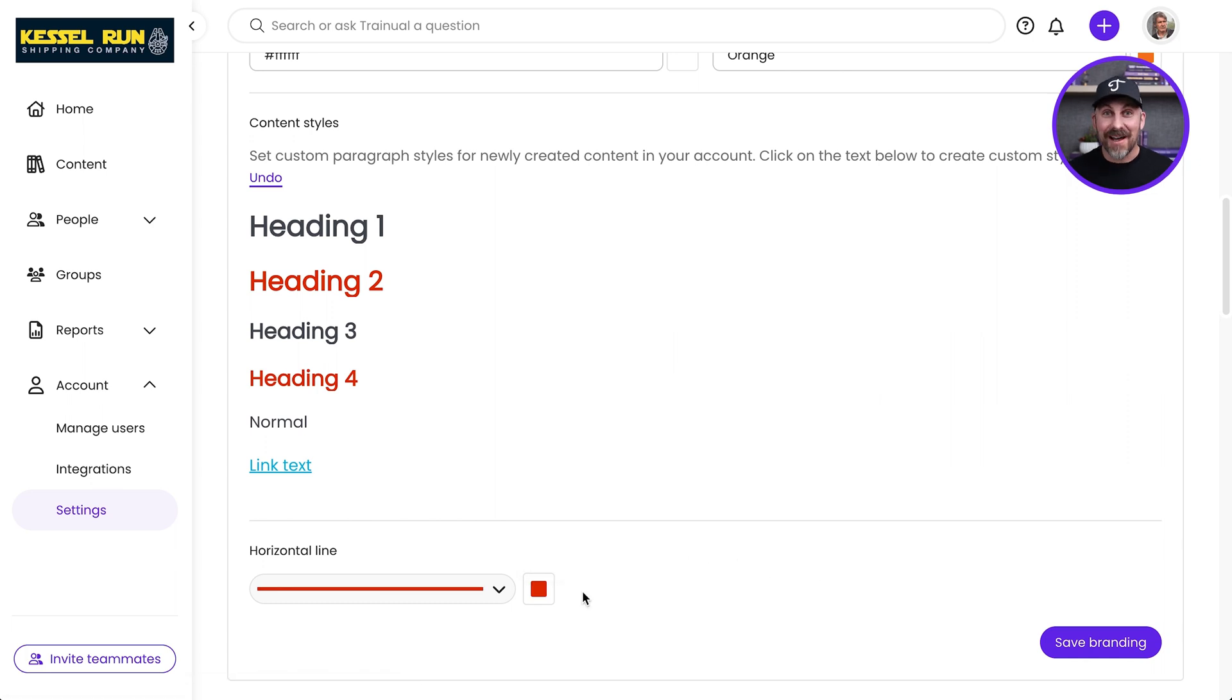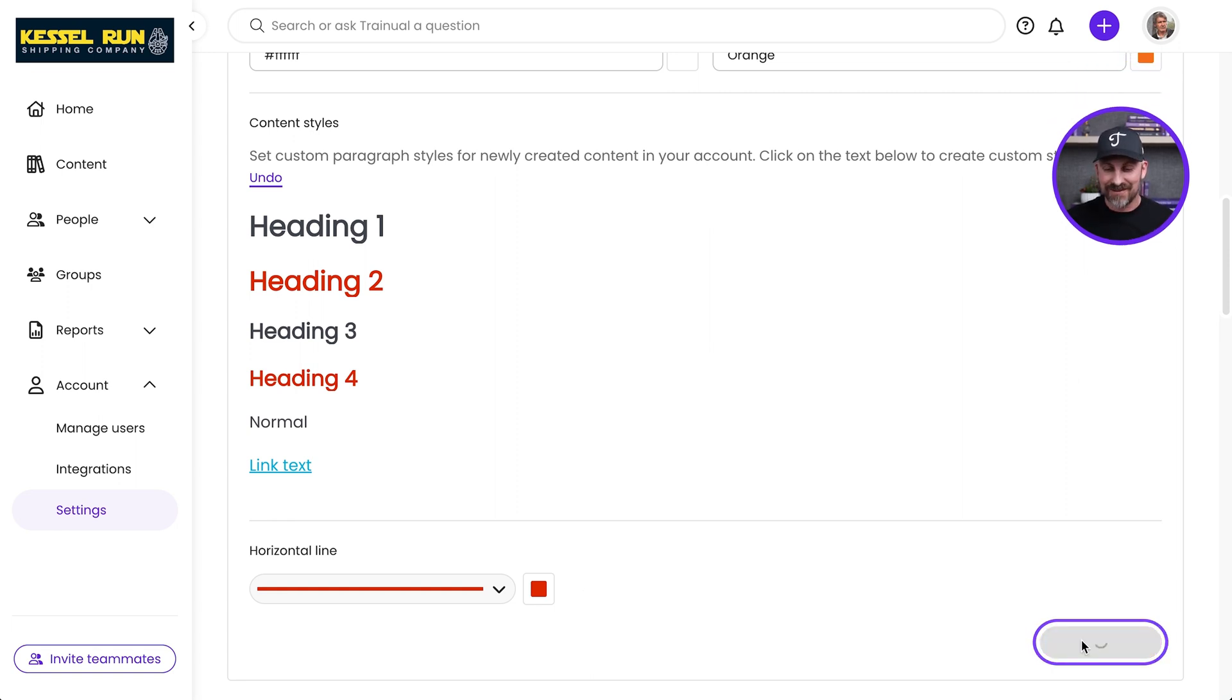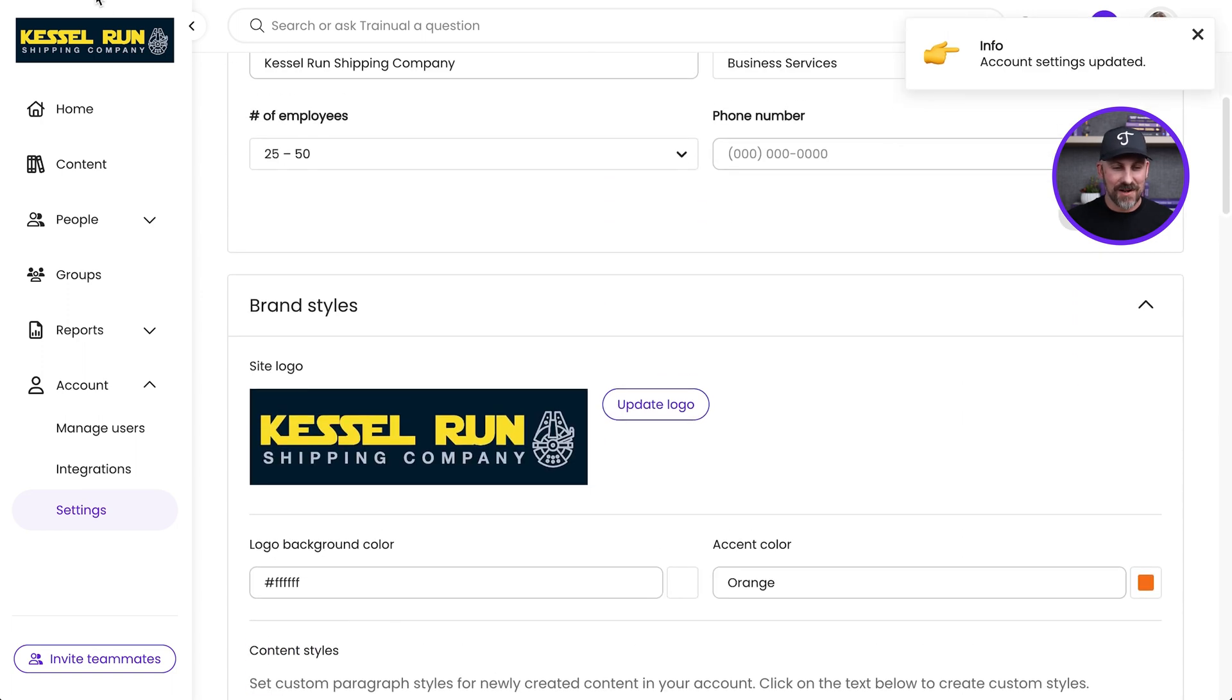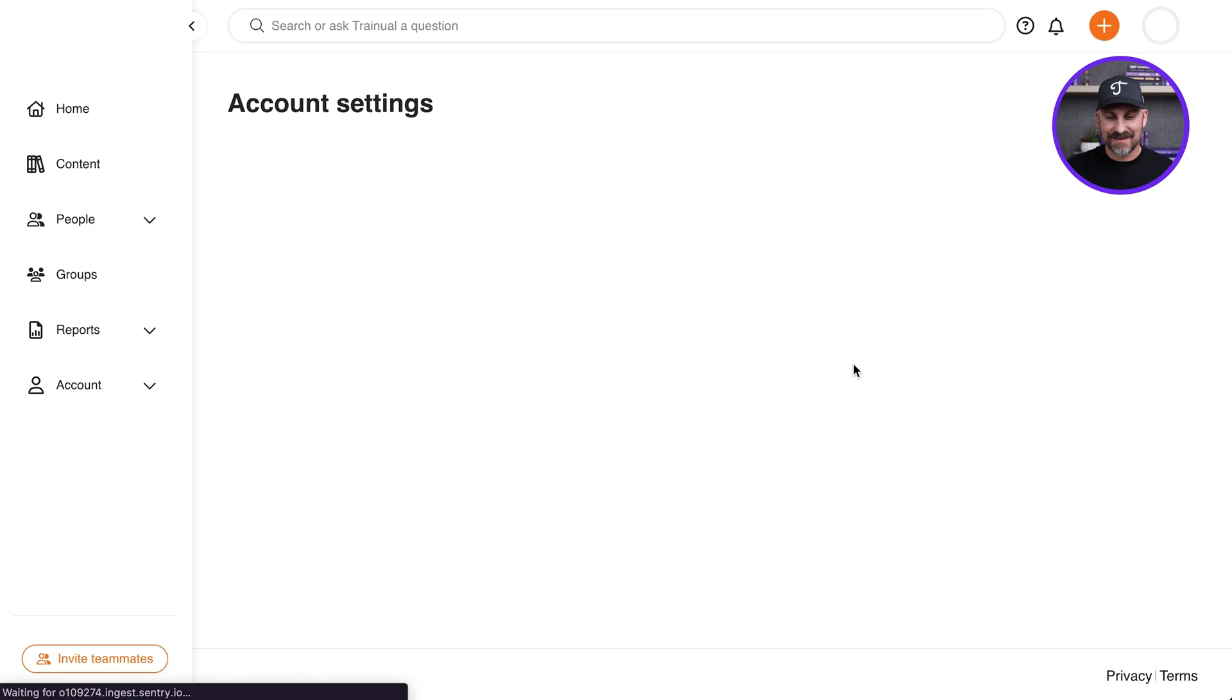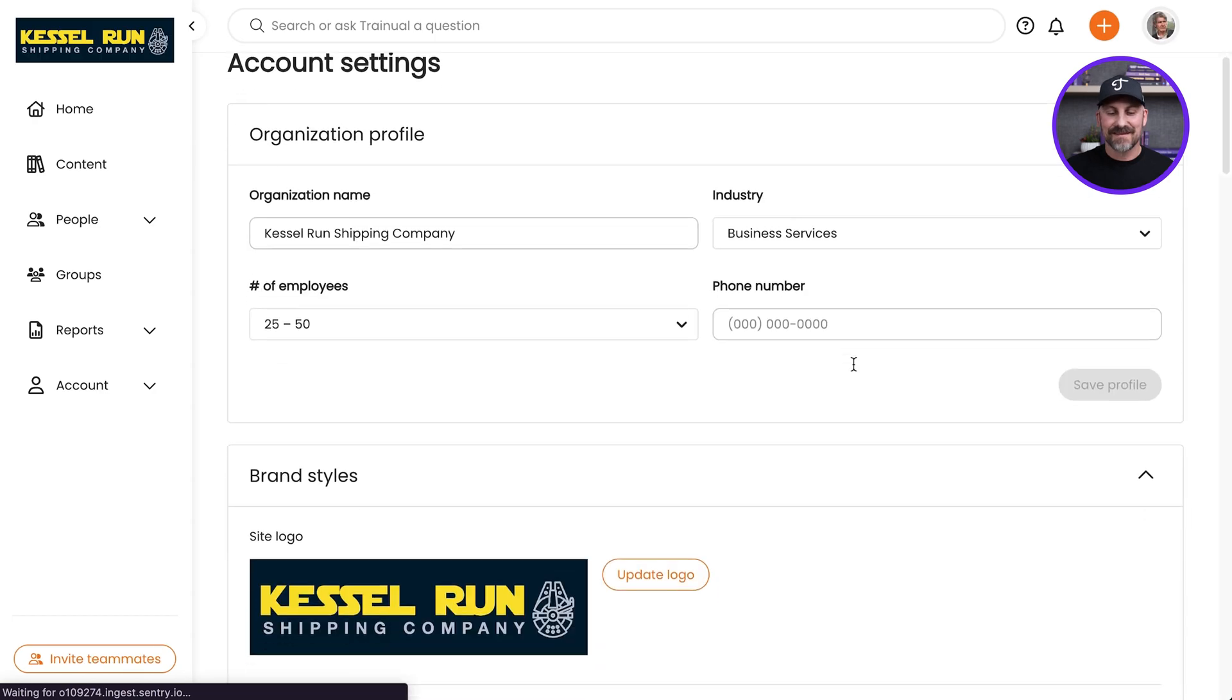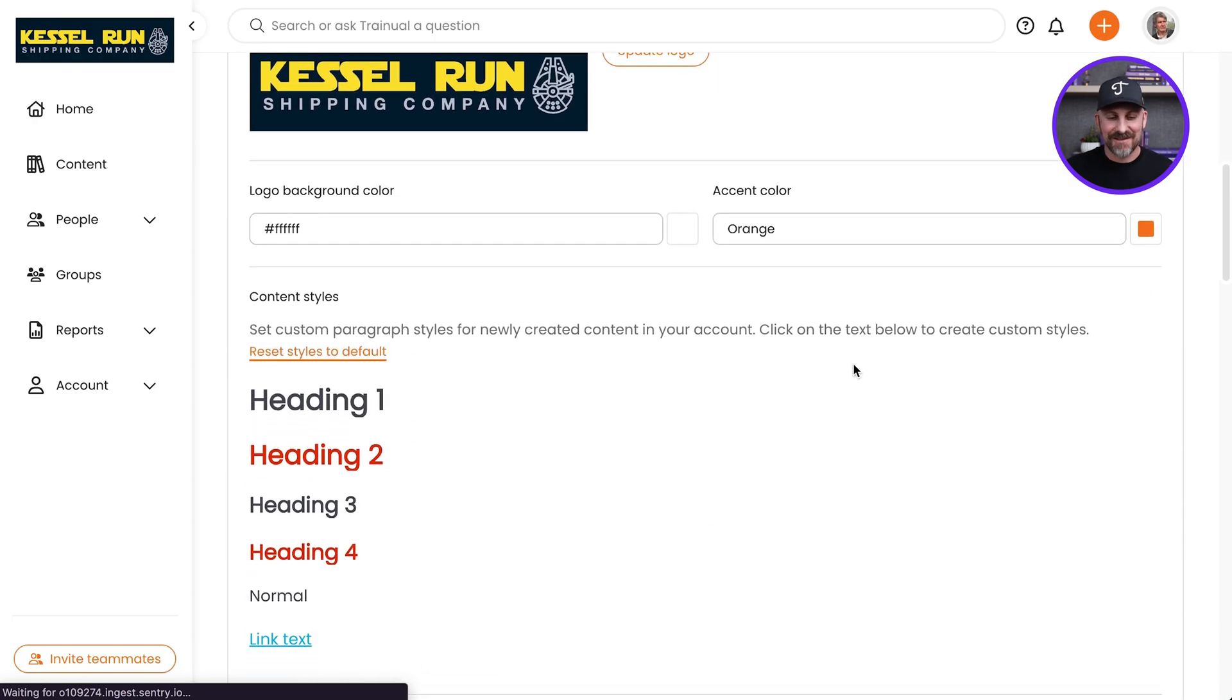And when I'm all done, I'm going to click Save Branding to put this all into play and watch my account look awesome. Here we go. Yeah, I'm going to give it Click Refresh.